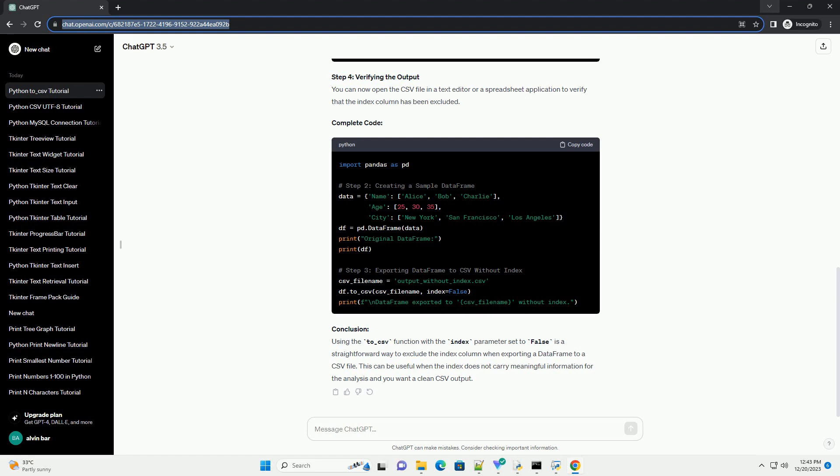Introduction: The pandas library in Python provides a versatile to_csv function that allows you to export data frame objects to CSV files. One of the parameters available is index, which controls whether the index column is included in the output. In this tutorial, we will explore how to use to_csv with the index parameter set to false to exclude the index from the CSV file.